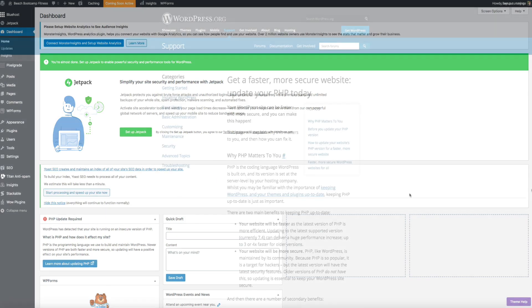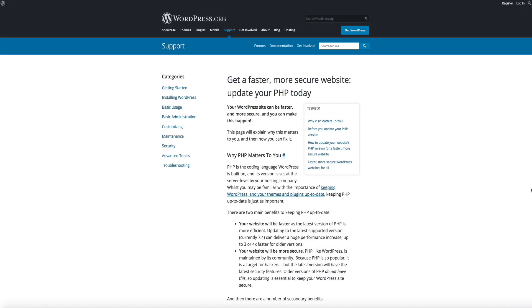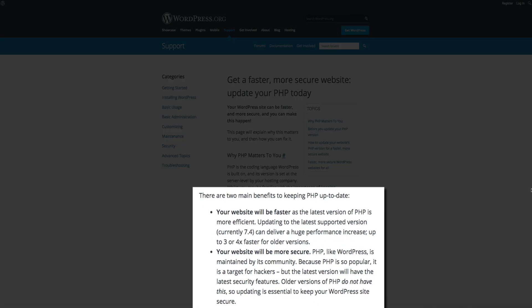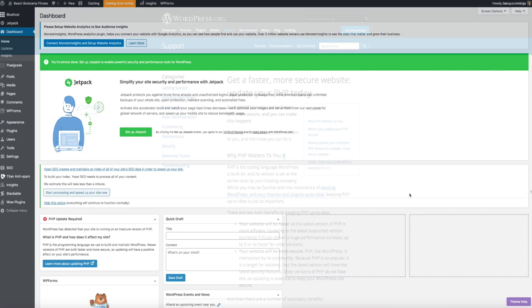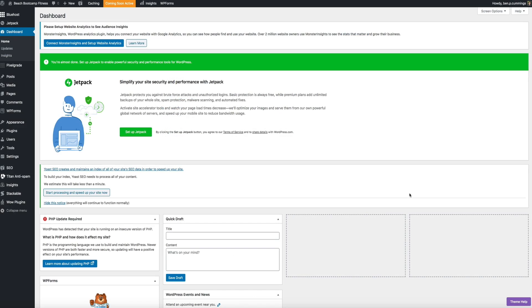And the two main benefits of updating your version of PHP is that your WordPress blog will be faster and more secure. So updating it will have a positive effect on your site's performance. And with that being said, let's get started.